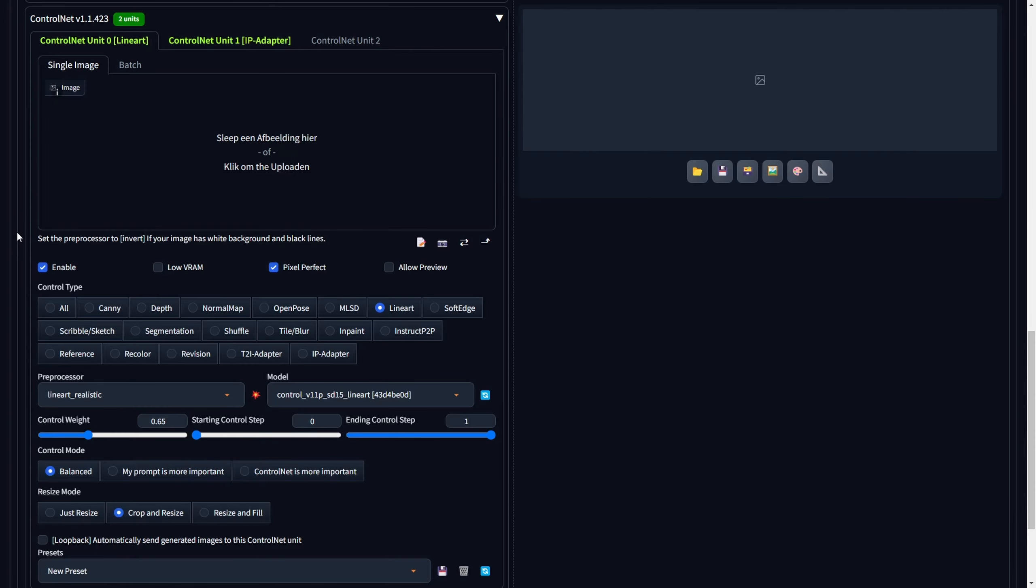Access Stable Diffusion and go to the Text to Image sub-tab. Scroll to find the ControlNet Settings drop-down menu. Begin the process by selecting the first ControlNet unit, Unit 0. Do not upload an image into the Single Image sub-tab.